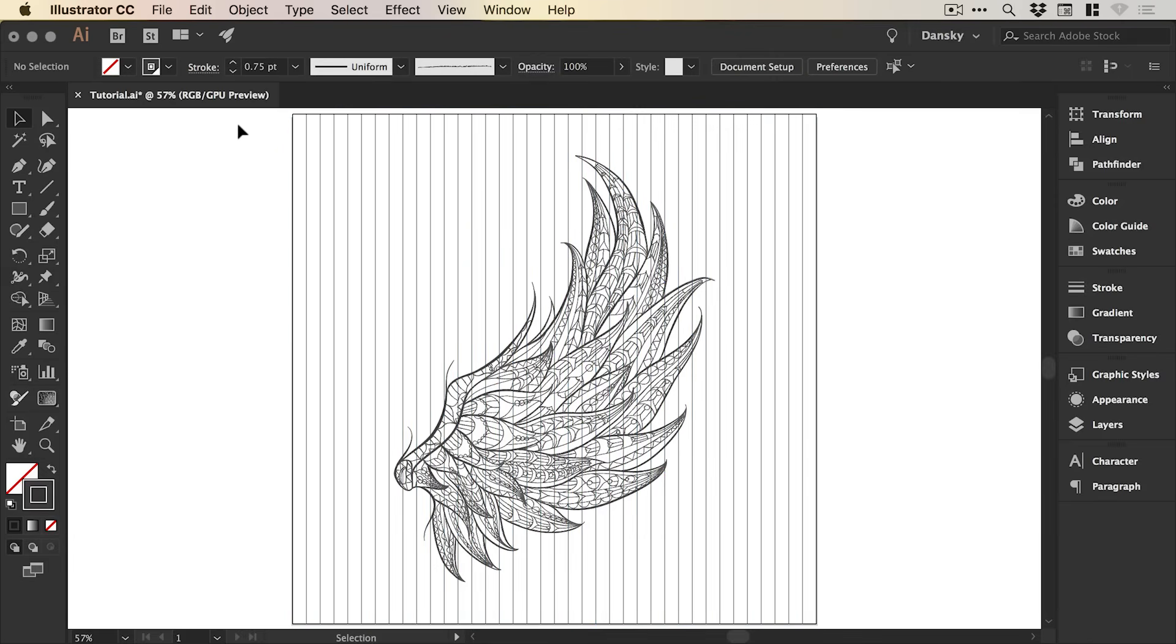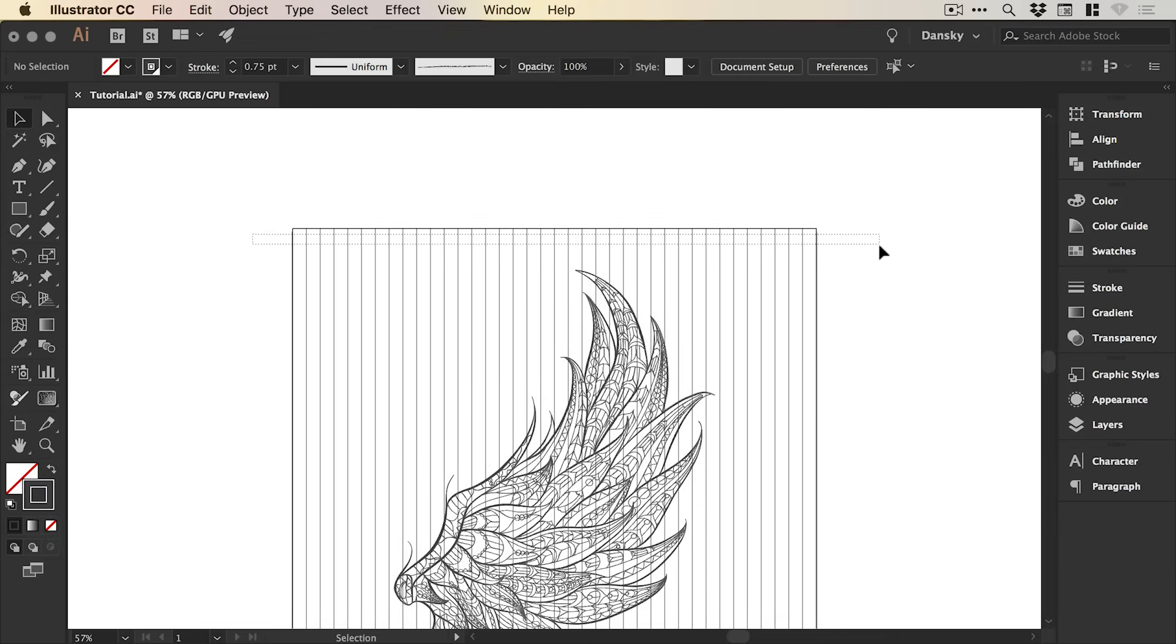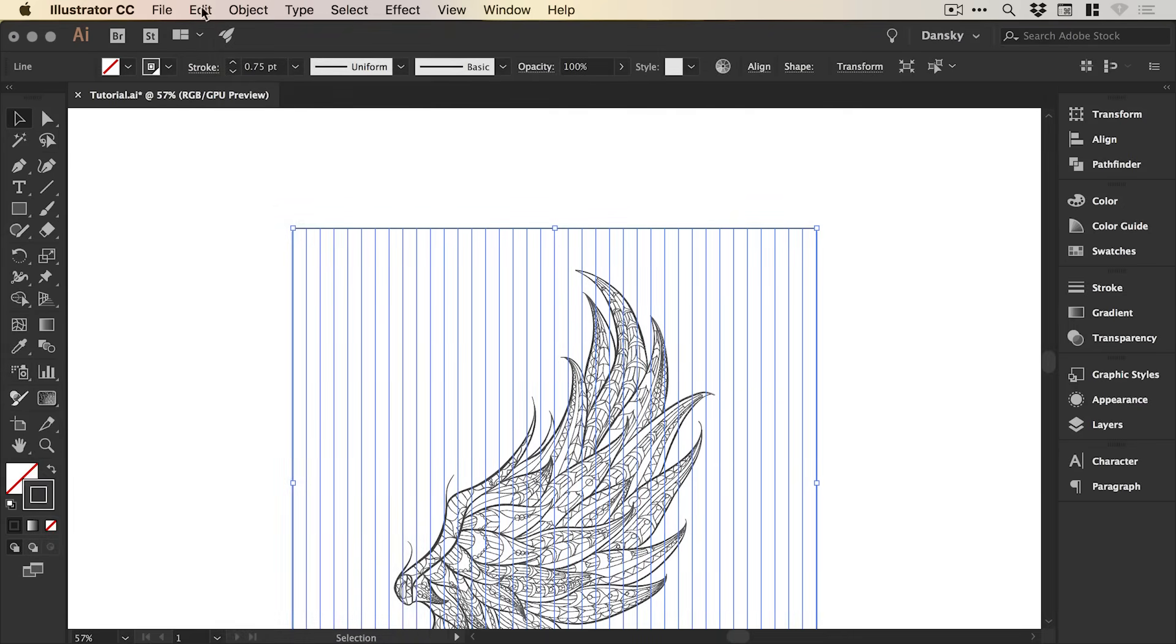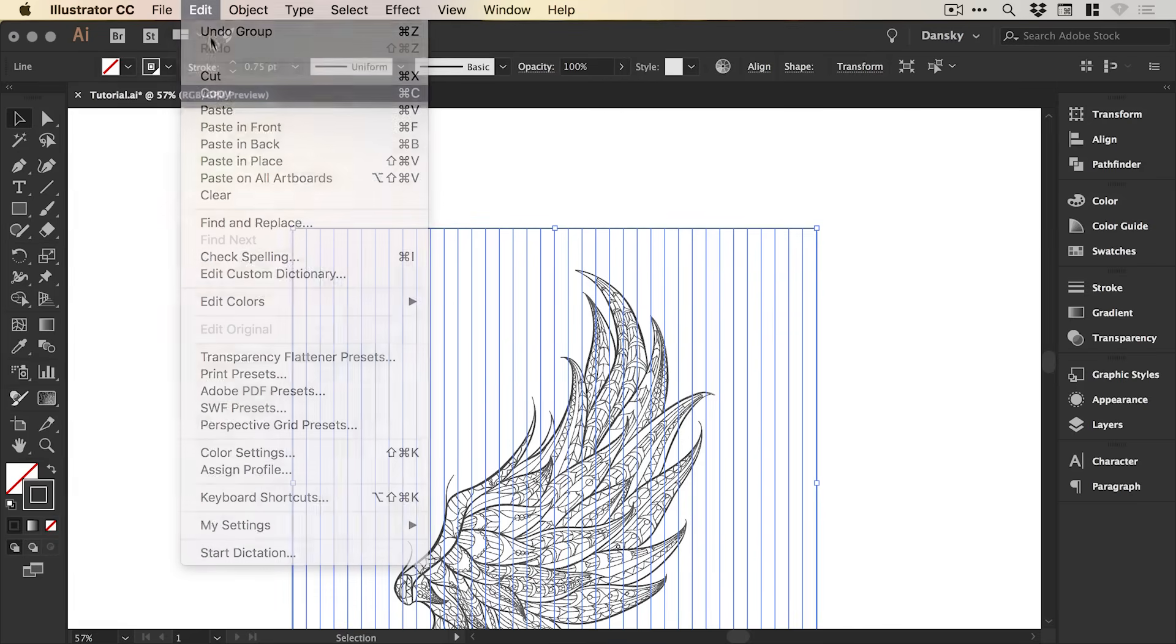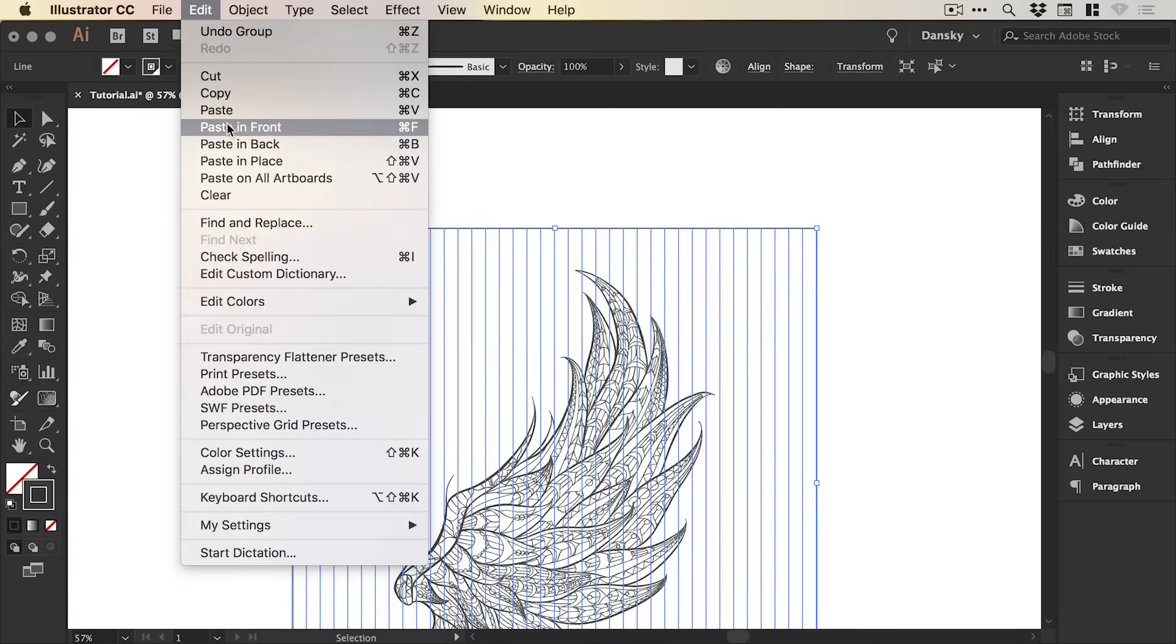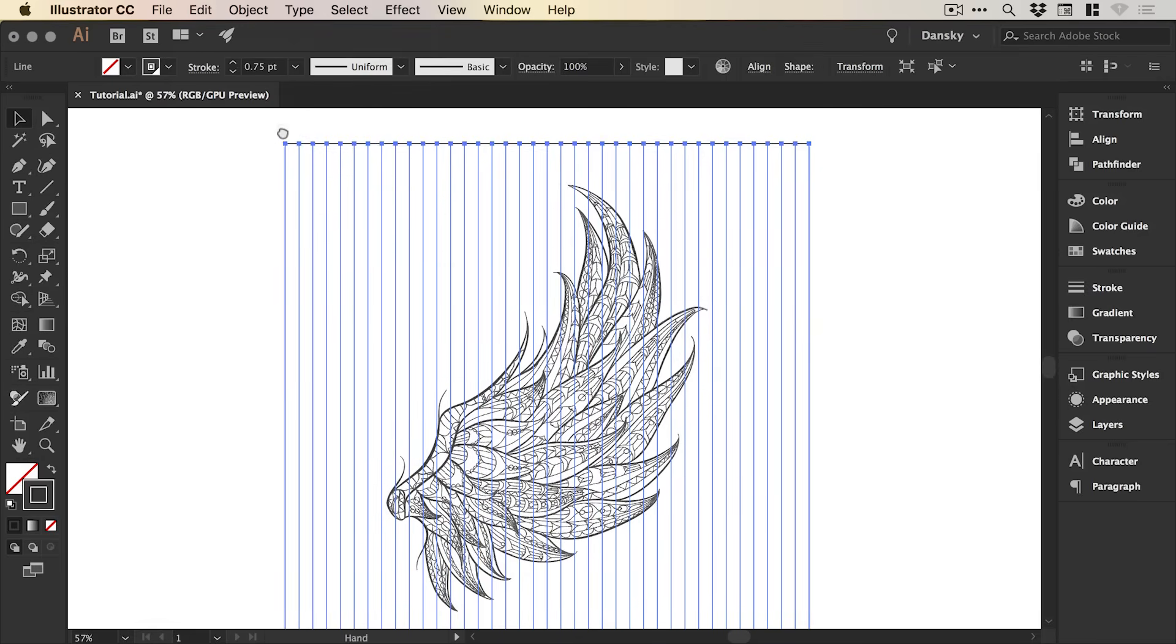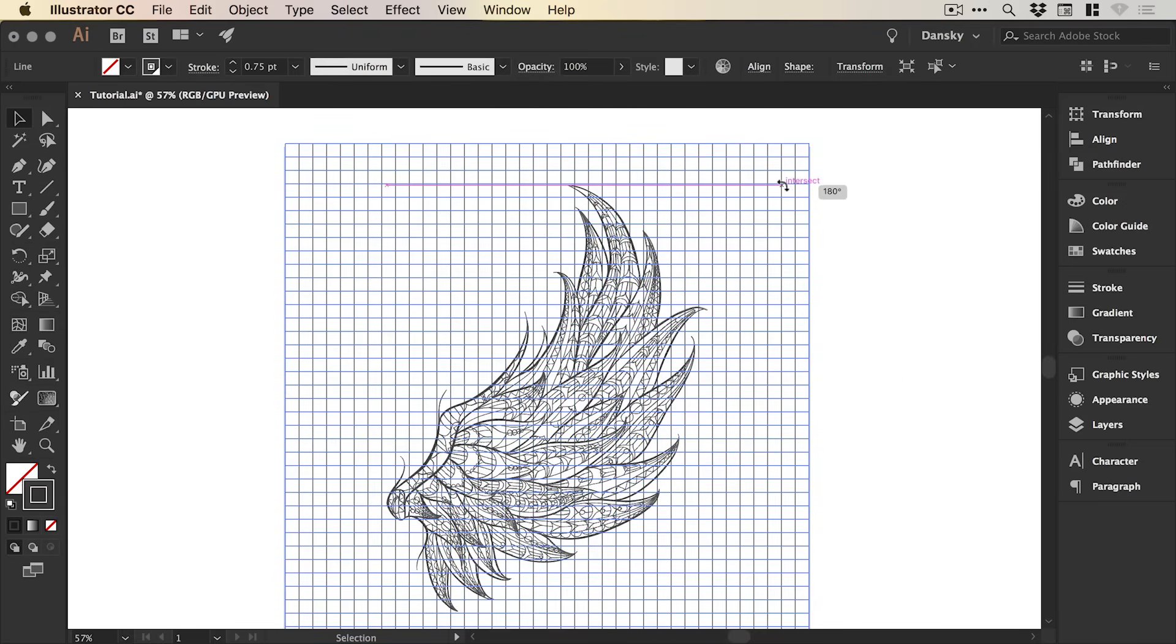And because our artboard that we're working on is a square, a thousand pixels wide and a thousand pixels high, we can drag over all of these lines, go to object, group them together, and then go to edit, copy, edit, paste in front,